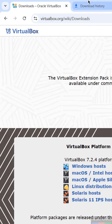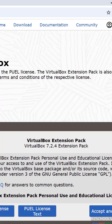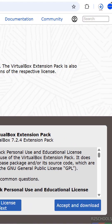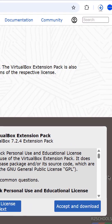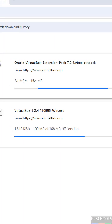Go back to the page. Here we have the VirtualBox Extension Pack. Click on this, accept and download. The download has started.